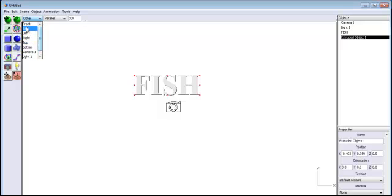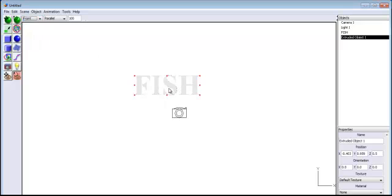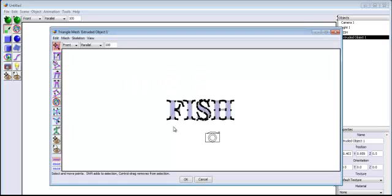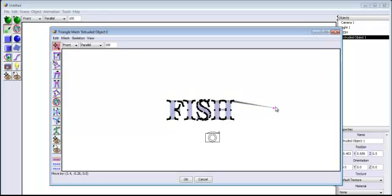Make sure you are in the front view. The next thing I'll do is select the selection arrow and double-click on the text. Once you double-click on the text it brings you straight into editing mode. Once in editing mode, I'm going to change the shape to simulate the appearance of a fish.